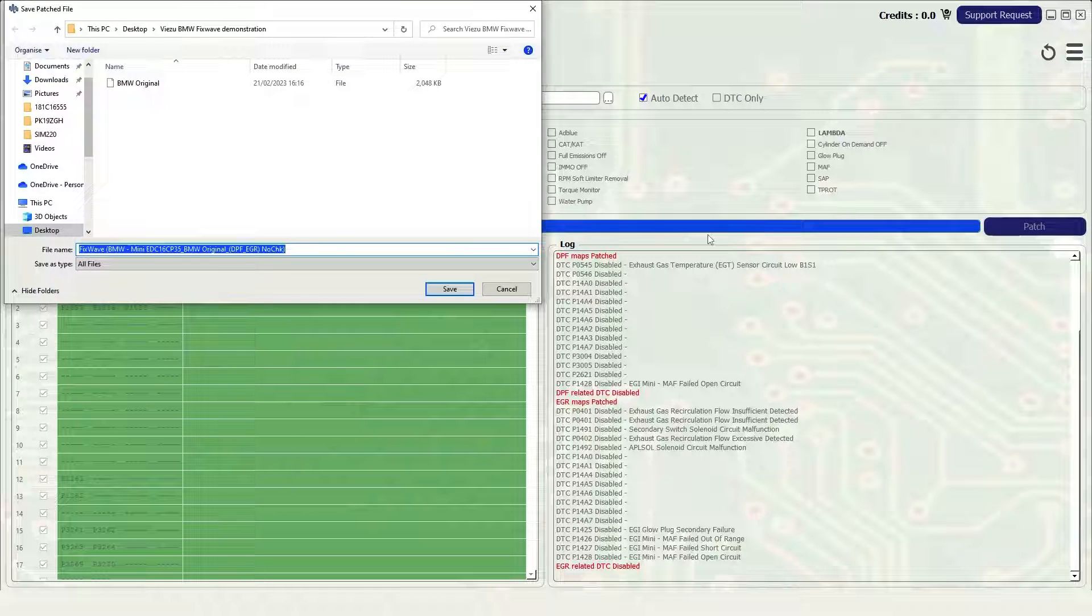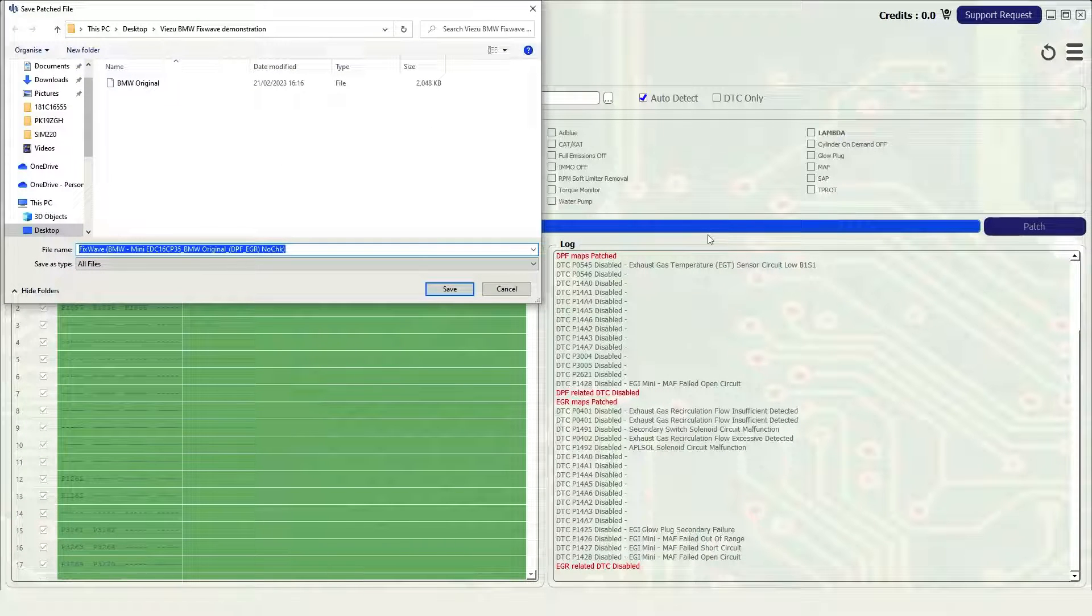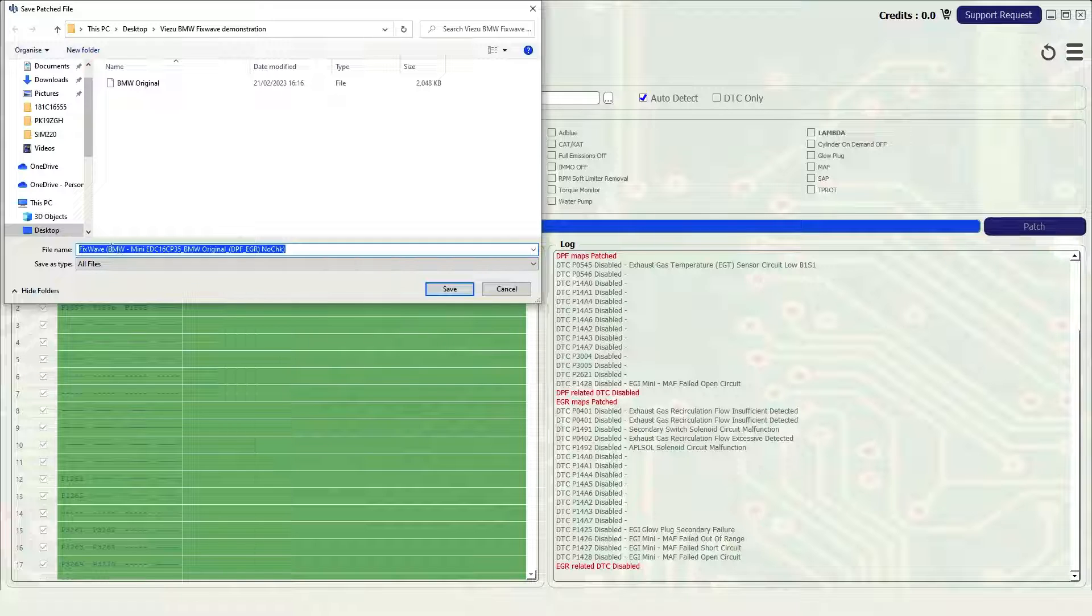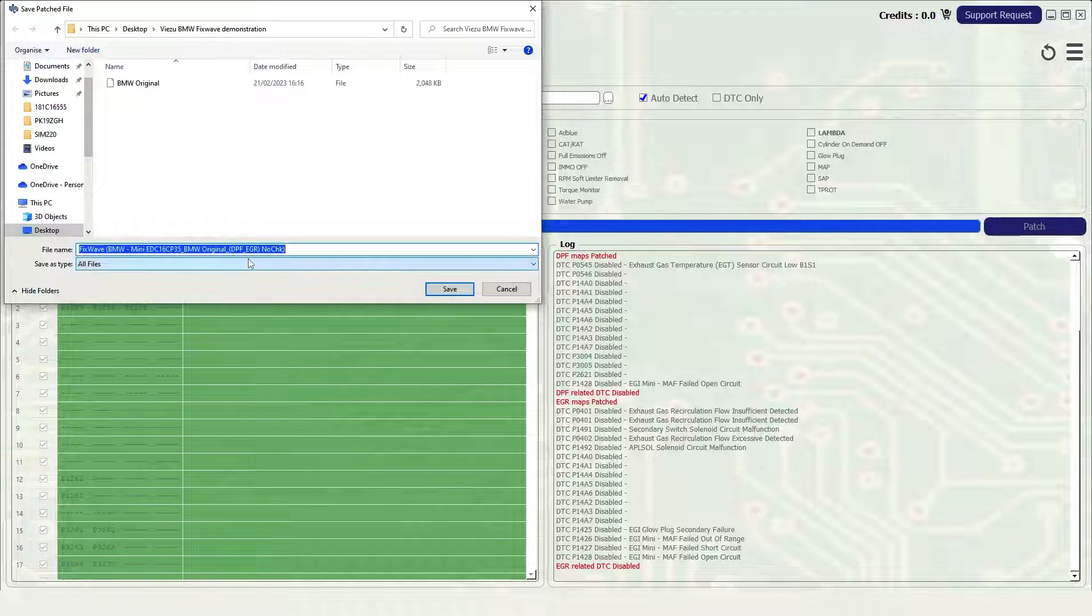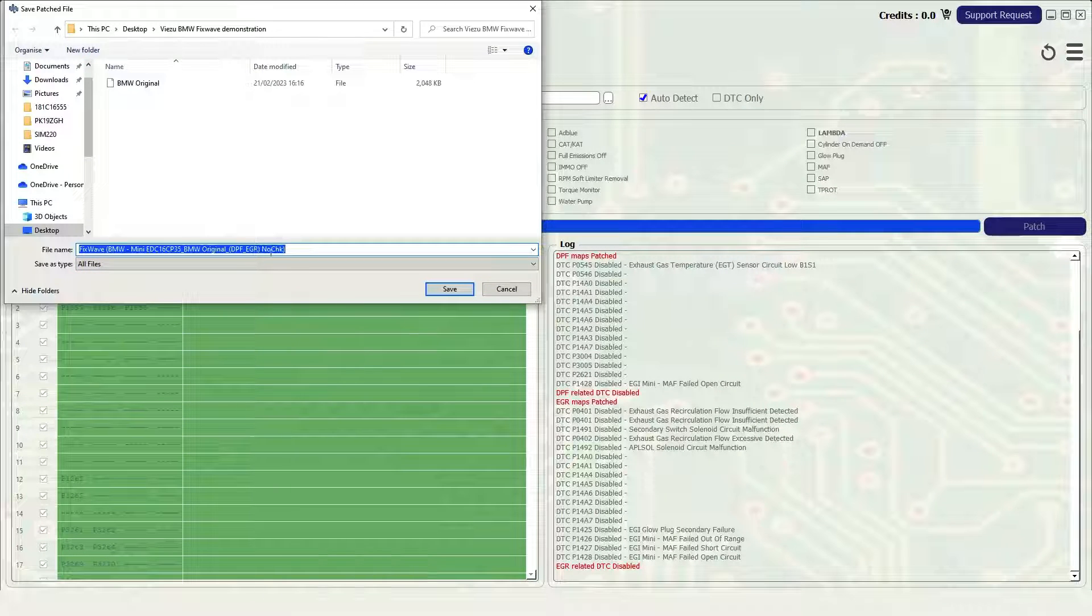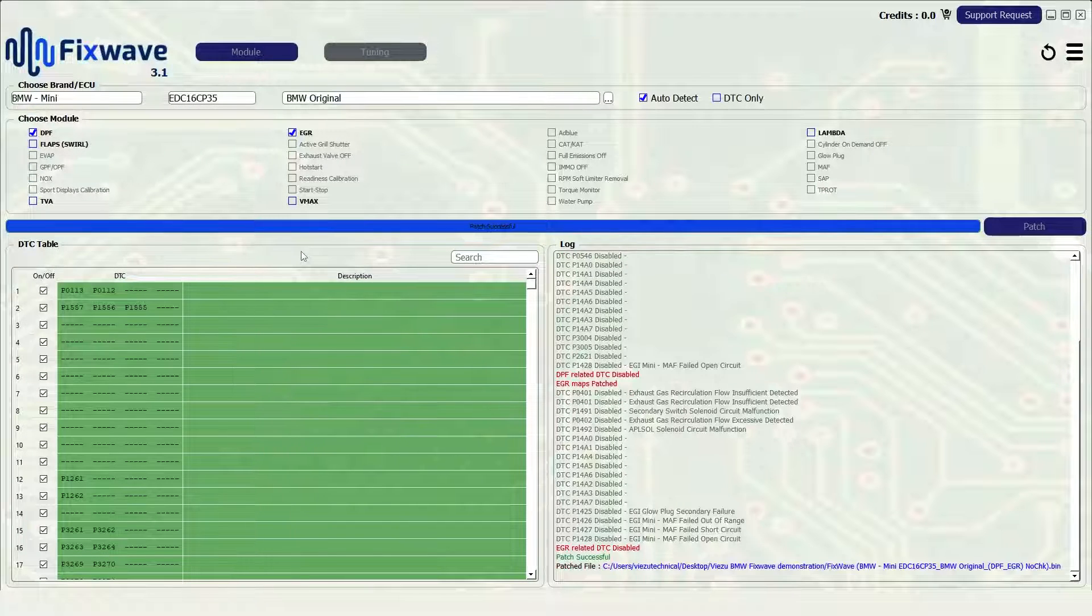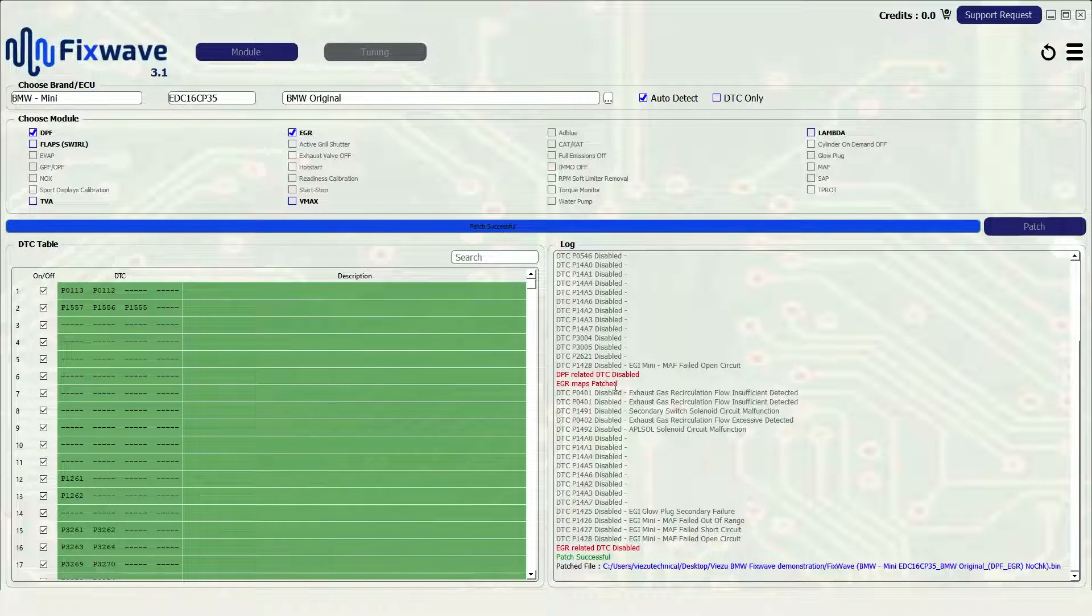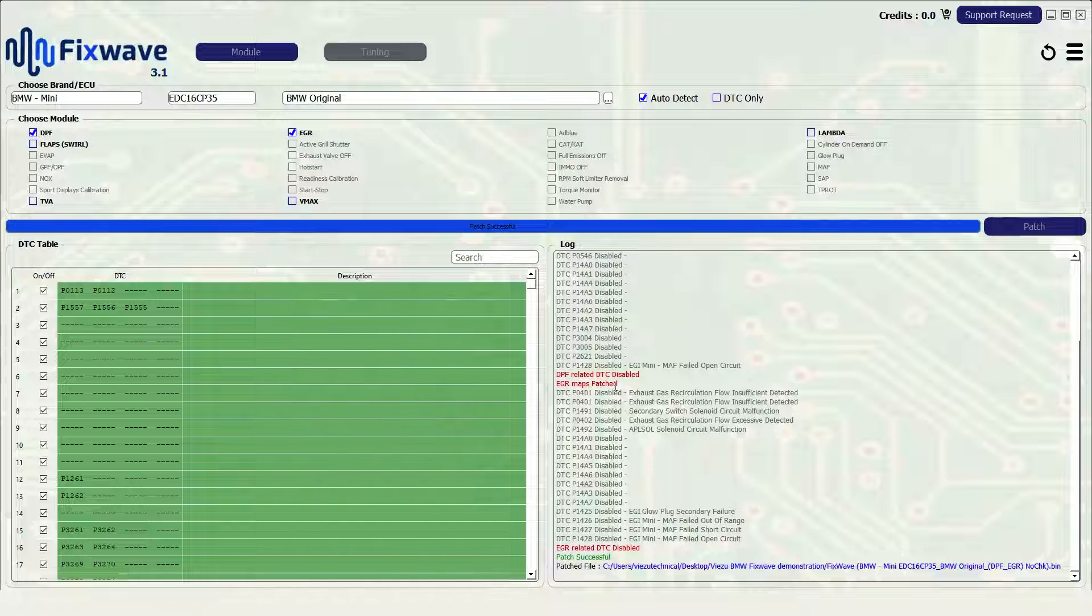In this example FixWave-BMW-Mini-EDC16CP35-BMW Original-DPF-EGR-NOCHK. The software doesn't perform any checksums so you will have to do that yourself if needed. Save this file into the correct place in your file database ready to upload back to the car via your tuning tool.